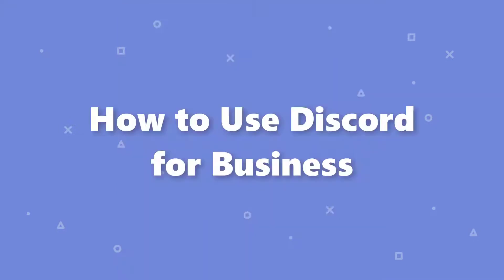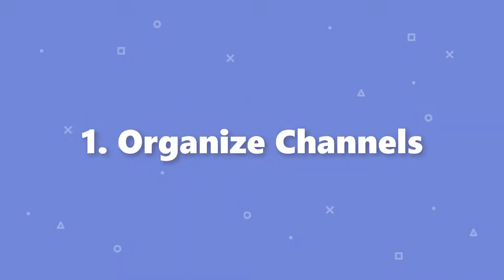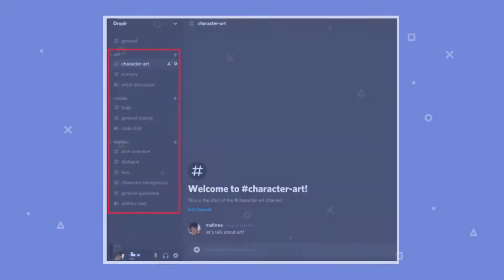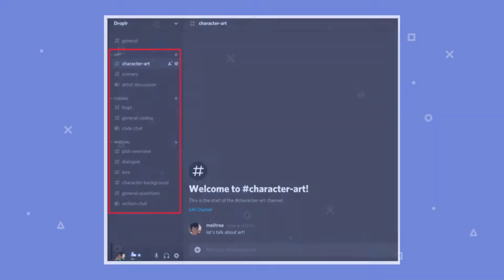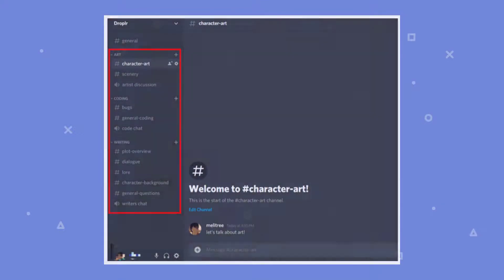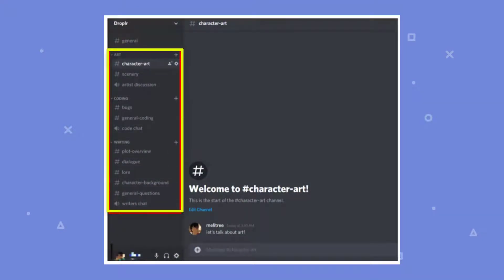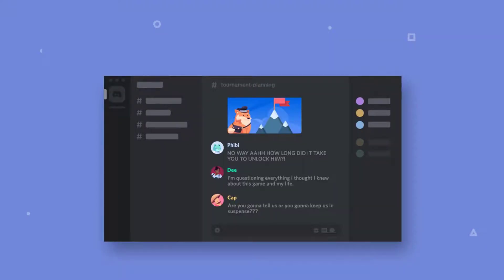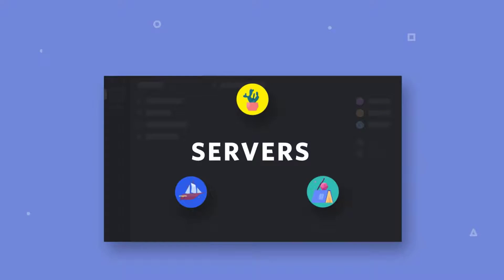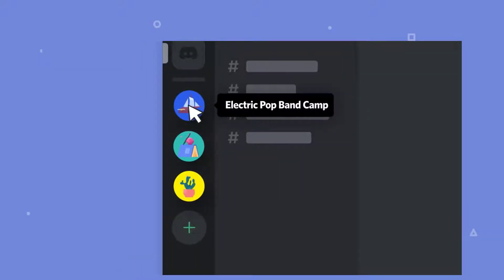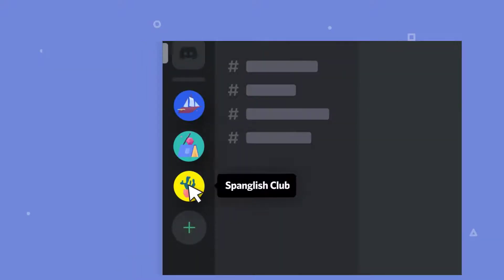How to use Discord for business? Number 1: Organize channels. Like Slack, Discord servers are divided into channels. Discord specifically has both text and voice channels so you can jump into a call with someone while still messaging others. From voice channels, you can also video call or share your screen. Channels can be grouped into categories. Organizing your server into categories and channels helps keep the conversation in a given channel on topic and can be used to organize your team's workflow.